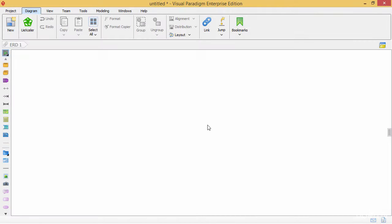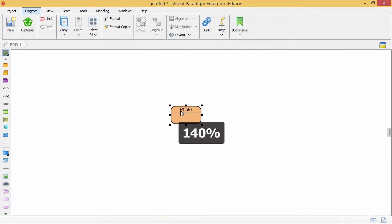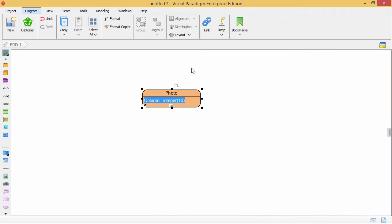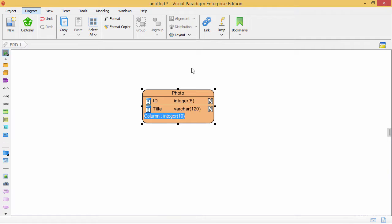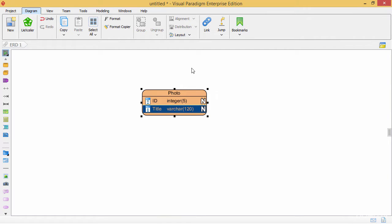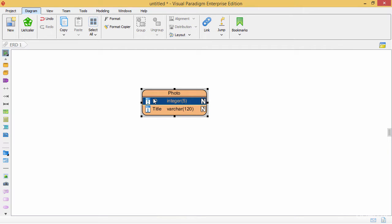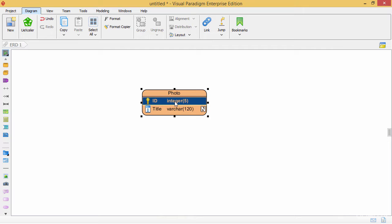Let's take a look. I just created the photo entity. Zoom in to make it easy to read. Right-click, New Column — give it id as integer 5, then title as VARCHAR 20. When you're done, hit Escape to finish. To define id as a primary key, you can double-click and add a plus at the beginning — the first column will become the primary key. It's easy.